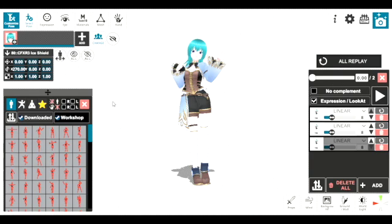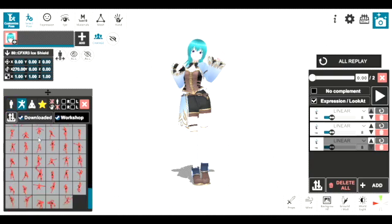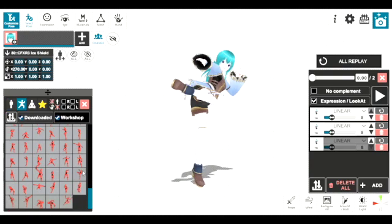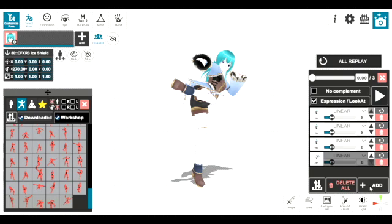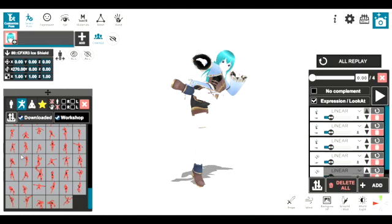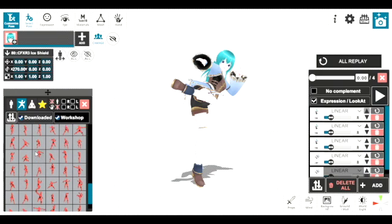Now let's find some more poses to use with this. In order to make animations using this software, you will need to combine different poses in order to create movement for your characters.